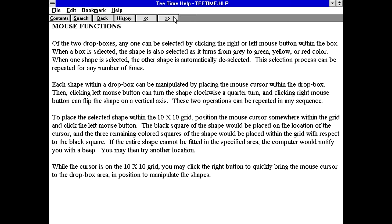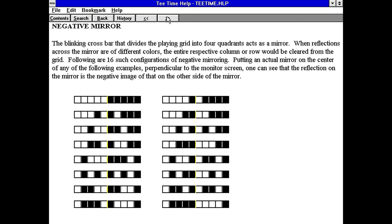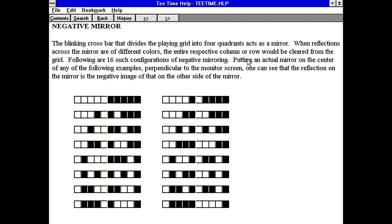So it almost seems like this is a game where you kind of have to manipulate shapes into a grid. And apparently, the blinking crossbar that divides the plane grid into four quadrants acts as a mirror. When reflections across the mirror are of different colors, the entire respective column or row would be cleared from the grid. Interesting.